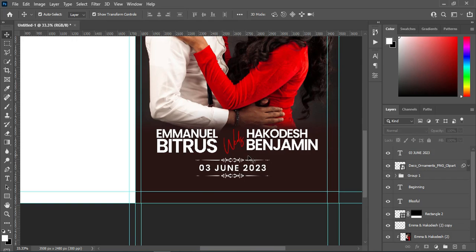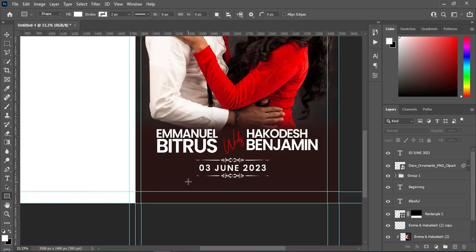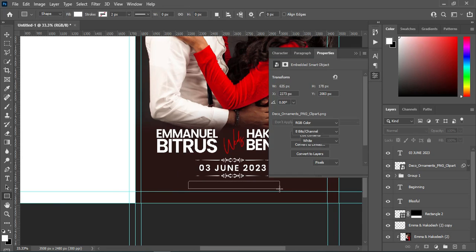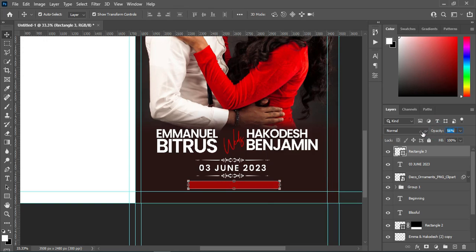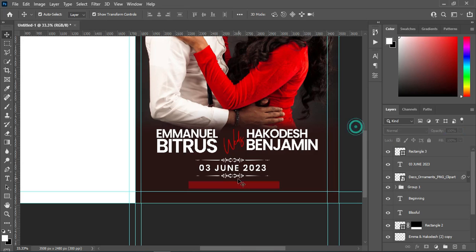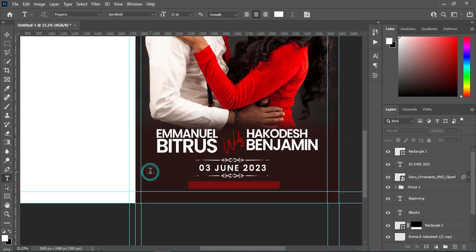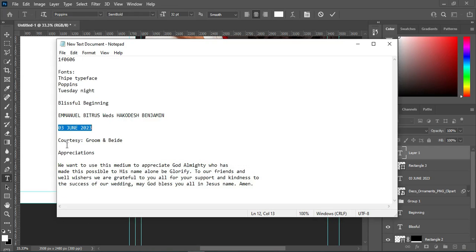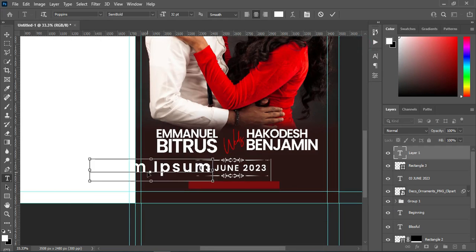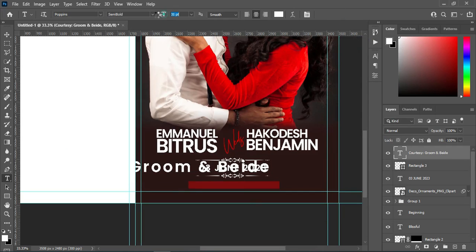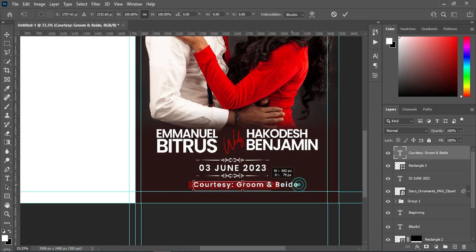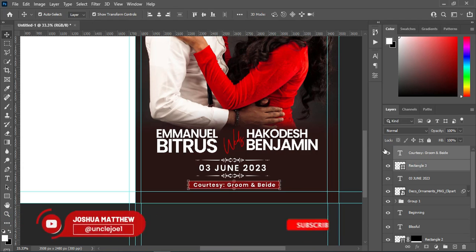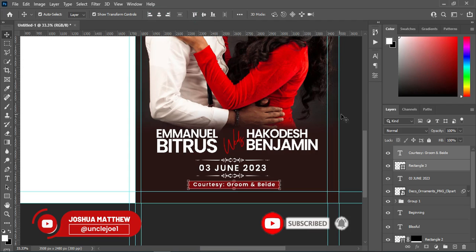Now I'm going to select a rectangle and draw a rectangle over here, then change the color to red and reduce the opacity — 42 is okay. Select your text tool, Ctrl+C to copy, Ctrl+V to paste, then reduce the font size. Position it here, reduce the size. Hold your Ctrl key while clicking on the rectangle, then apply vertical and horizontal alignment.